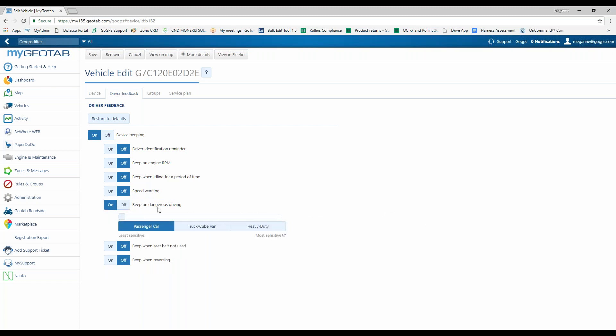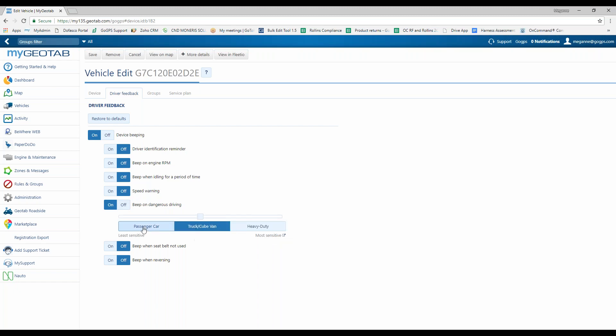Another one in here we have is beep on dangerous driving. Based off of the type of vehicle that you have, whether it's a passenger car, a truck, cube van, or a heavy duty, you can select an individual type and it's based off of g-forces being read inside of that vehicle.